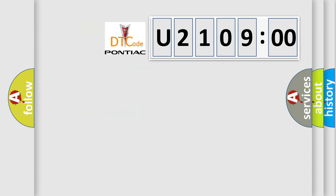So, what does the diagnostic trouble code U210900 interpret specifically for Pontiac car manufacturers?